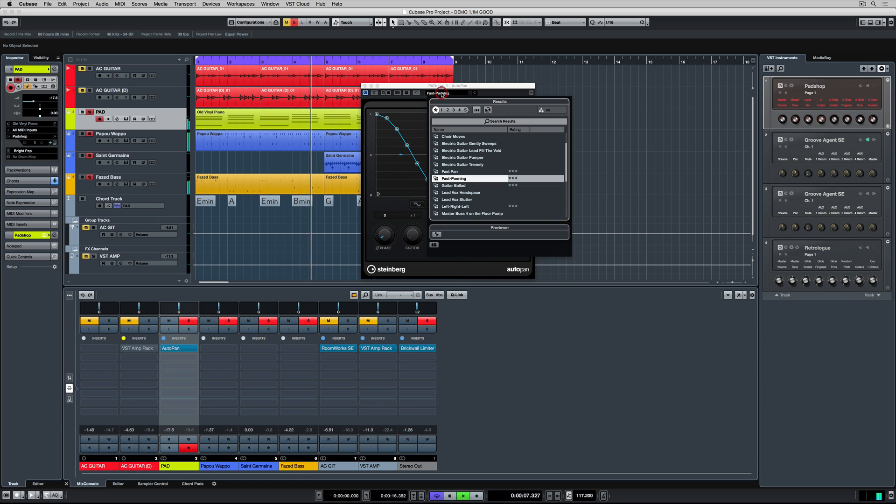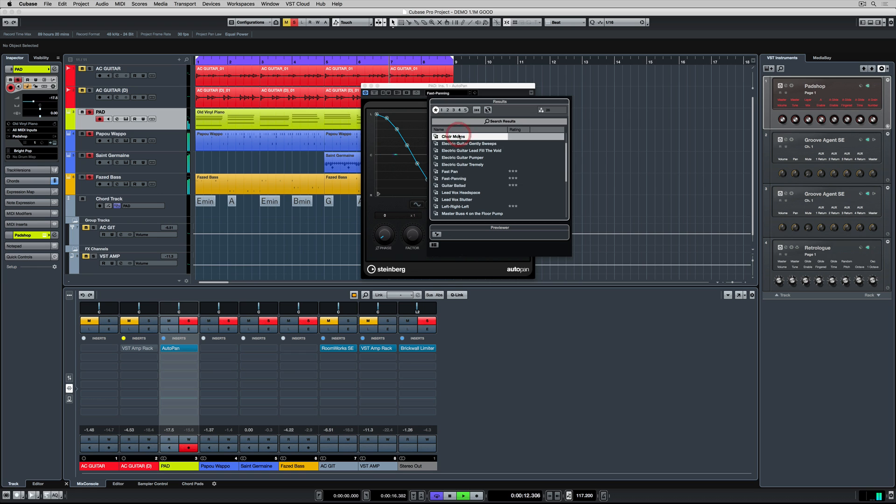The pad is providing us with some really nice atmosphere and now we're giving it the space and the movement and its own place in the mix.